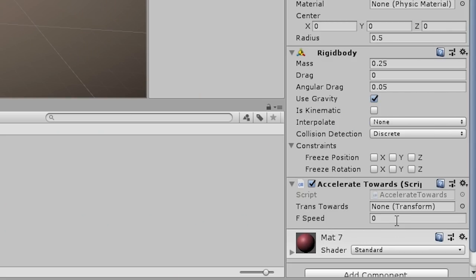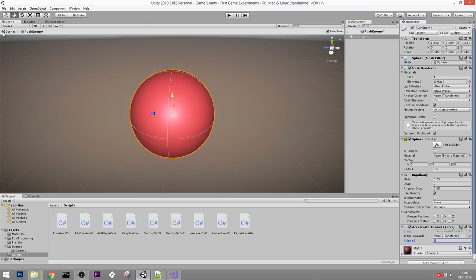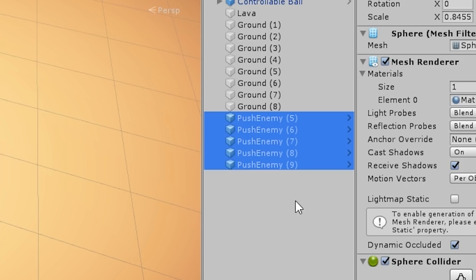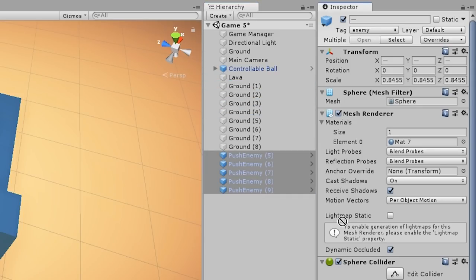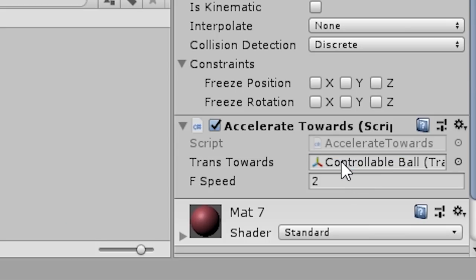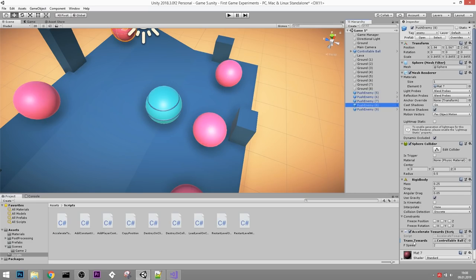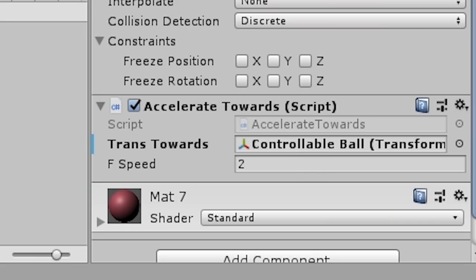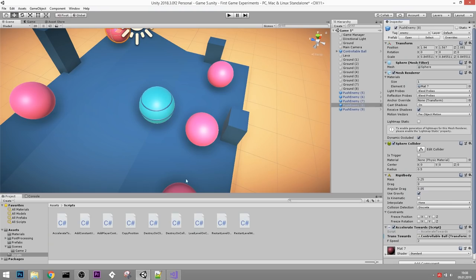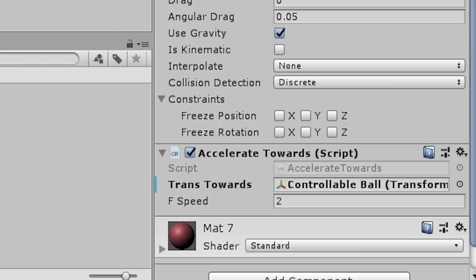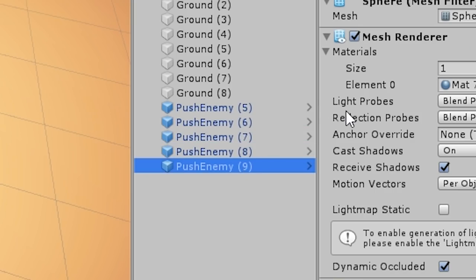Select all enemies and drag the controllable ball into the TransTowards field so all enemies have a point to move towards. If you forget to fill that in, you'll get a null reference exception bug that appears in the console. Make sure TransTowards is filled out on all enemy objects. Now they're all moving towards me - that's cool. Let's make them stronger.